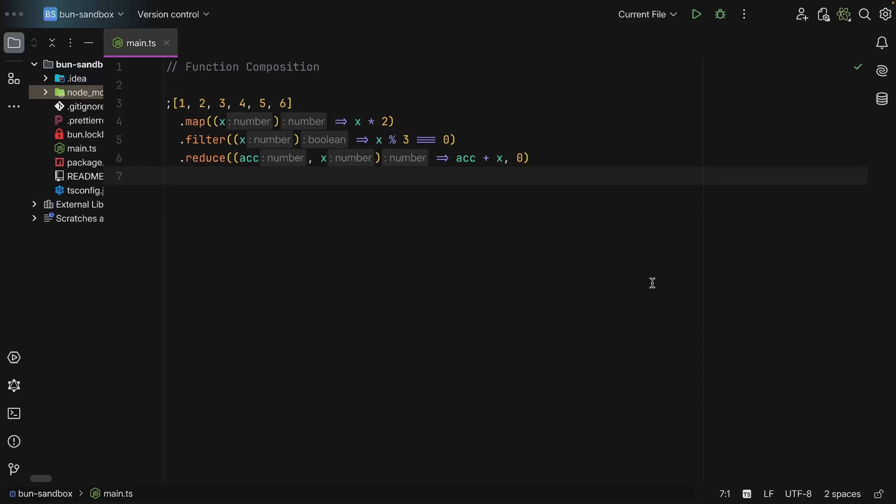Well, it is simply taking the output of one function and immediately fitting it into another function as its input. So it is basically a pipeline where data flows from one operation to the next.